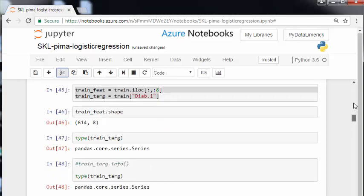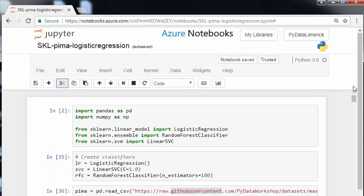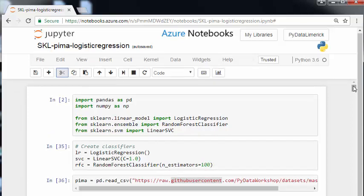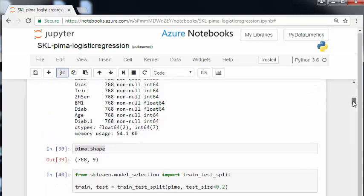I'm just going to go back up to the top here. In this presentation we're going to look at the Pima Diabetes Dataset and essentially what we're doing here is using a series of binary classification procedures to predict positive or negative outcomes for diabetes. The dataset is the Pima Dataset, which is a fairly well known medical statistics dataset.